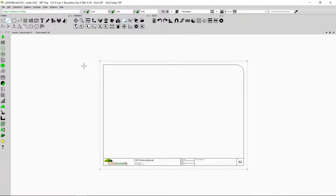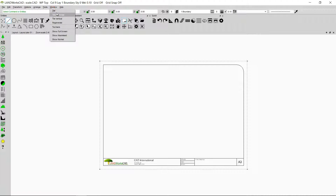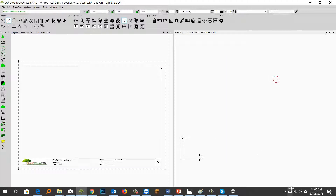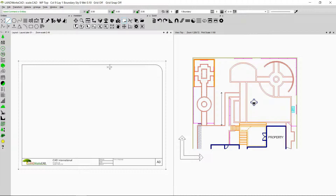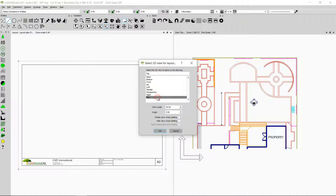Right now I cannot see my drawing because I'm not in the top view — I'm in the layout view. So in order to see the top view I can just double click on this pane, or I can go to Window and click Tile and I will be able to see my top view. I still cannot see the top view because I haven't inserted a window in my title block. So I'm going to click here, which is the Add Viewport option, and select Top from here because I want this window to open on the top view.